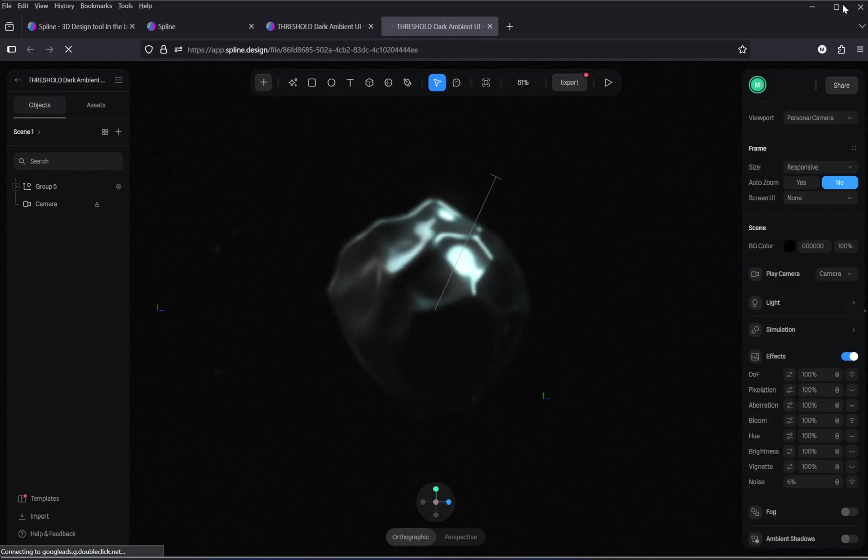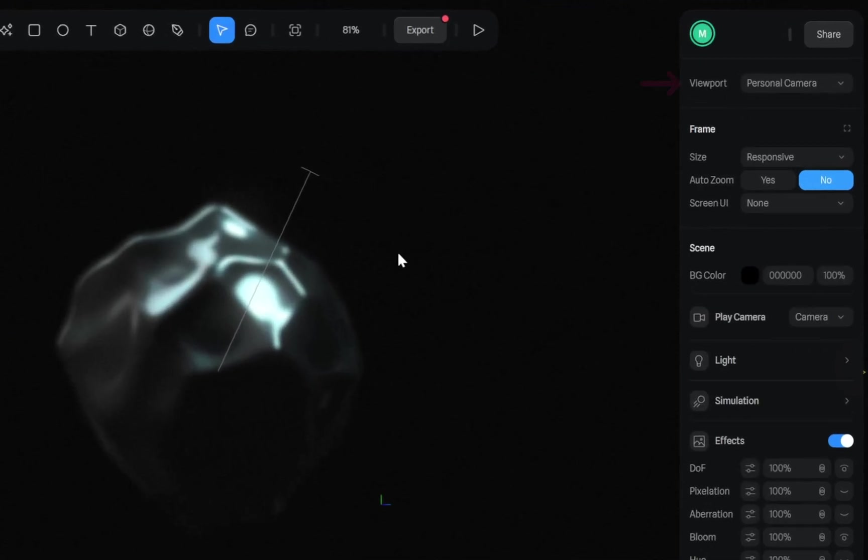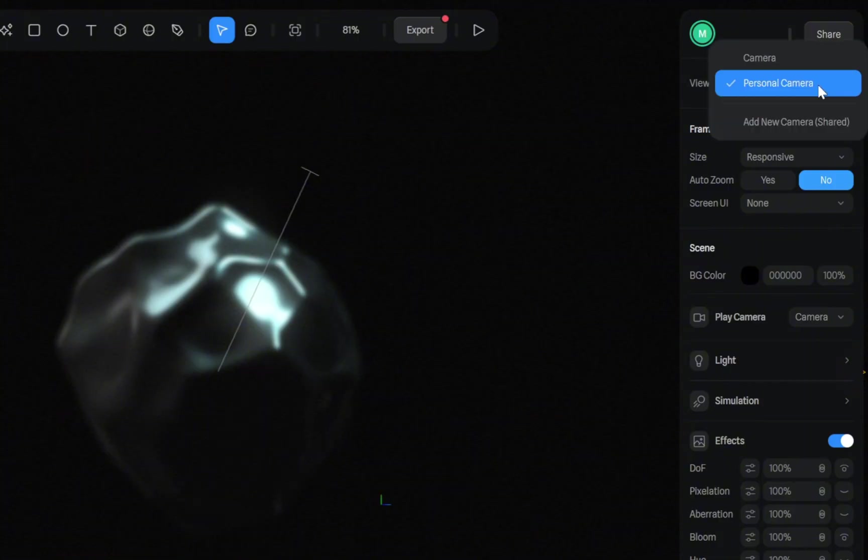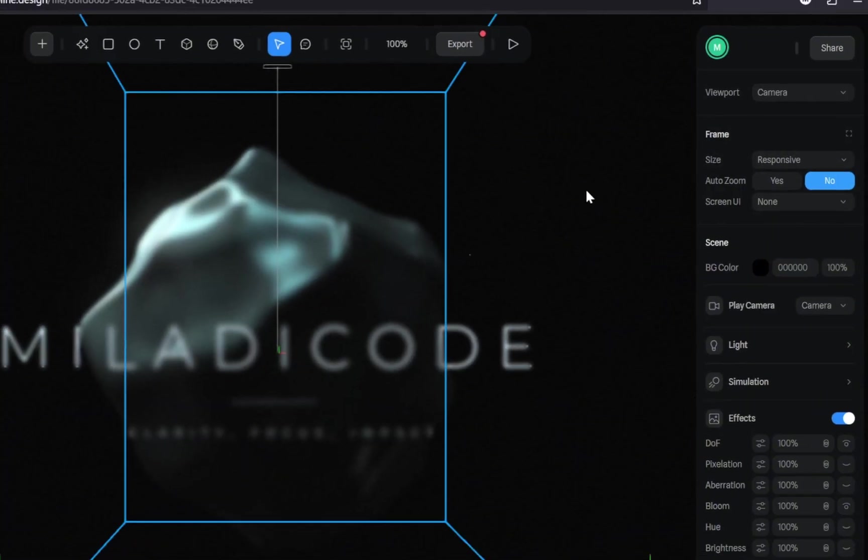let's go ahead and change the viewport inside the spline editor. At the top where it says Personal Camera, just click and switch it to Camera. This will show us exactly how the 3D model is going to appear when it's embedded into our website.